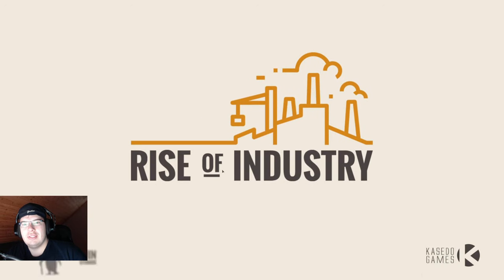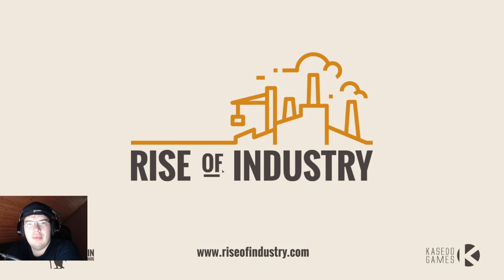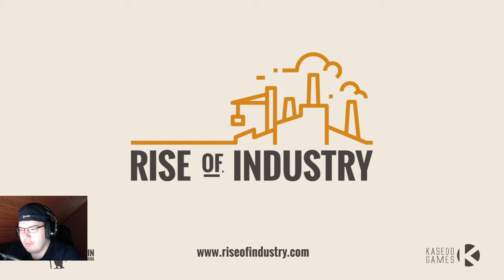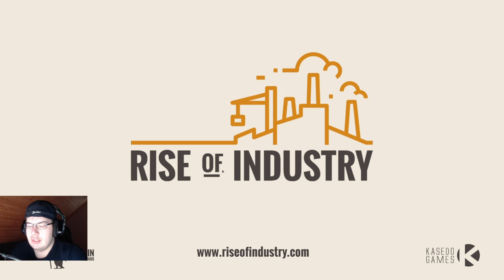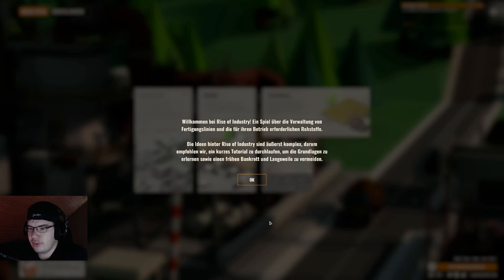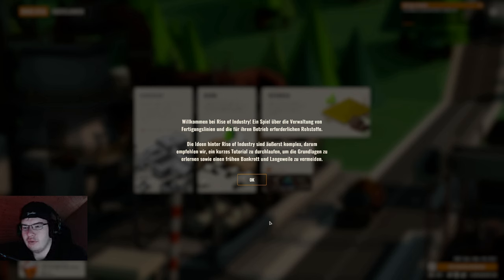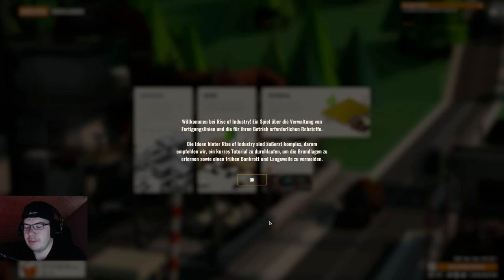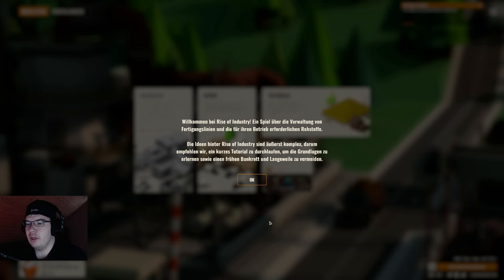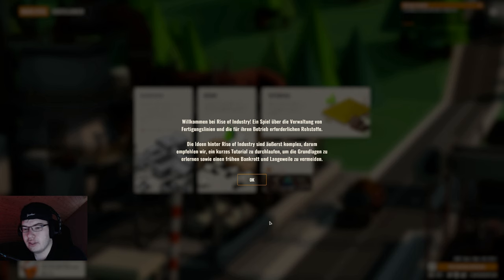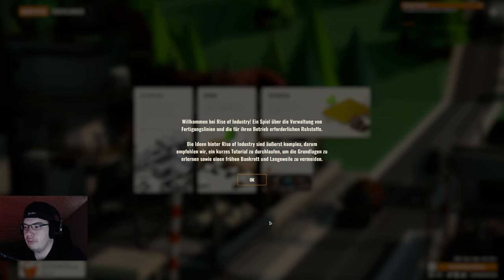Und damit hallo und herzlich willkommen meine lieben Freunde hier zur Rise of Industry. Ich wurde gestern auf dieses Spiel aufmerksam gemacht und habe mir gedacht, es gibt eine Demo Version. Schauen wir uns dieses Spiel doch einfach mal an. Ich finde es von der Aufmachung her und von dem was ich bisher so gesehen habe echt cool.